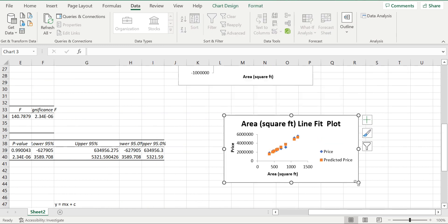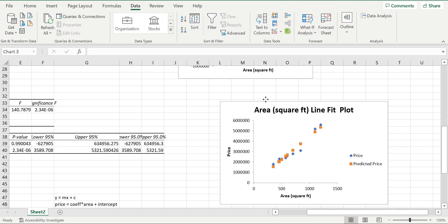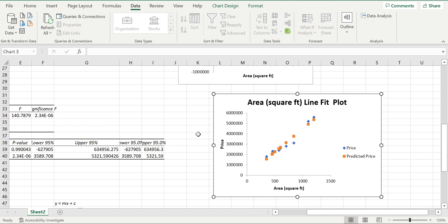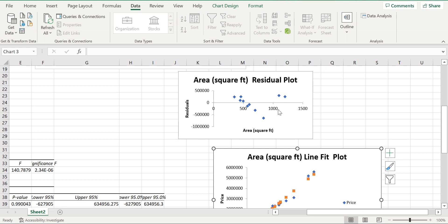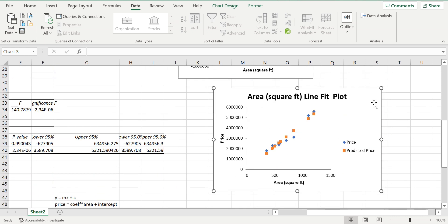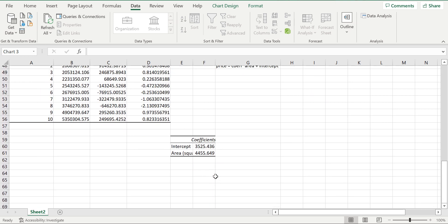In this chart you can see the actual values and the predicted values. The blue dots are the actual price and the orange dots are the predicted price. This plot shows the residuals, which are randomly distributed with respect to area.